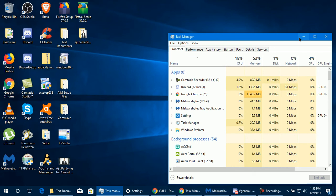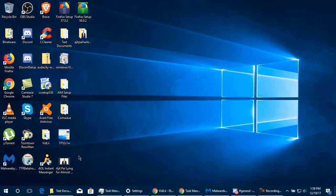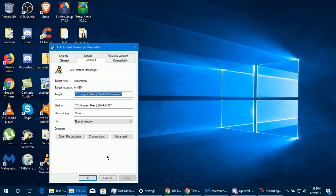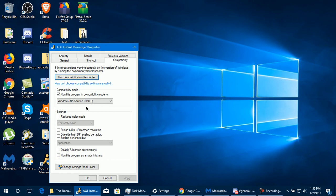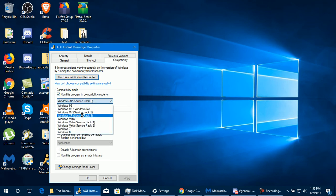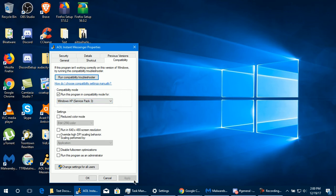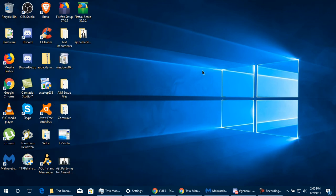Windows 10 will lock up until you terminate the process. To fix this, right-click on the AOL Instant Messenger icon, go to Properties, then the Compatibility tab, and check the box that says 'Run this program in compatibility mode for.' Select Windows XP Service Pack 3, then click Apply and OK.